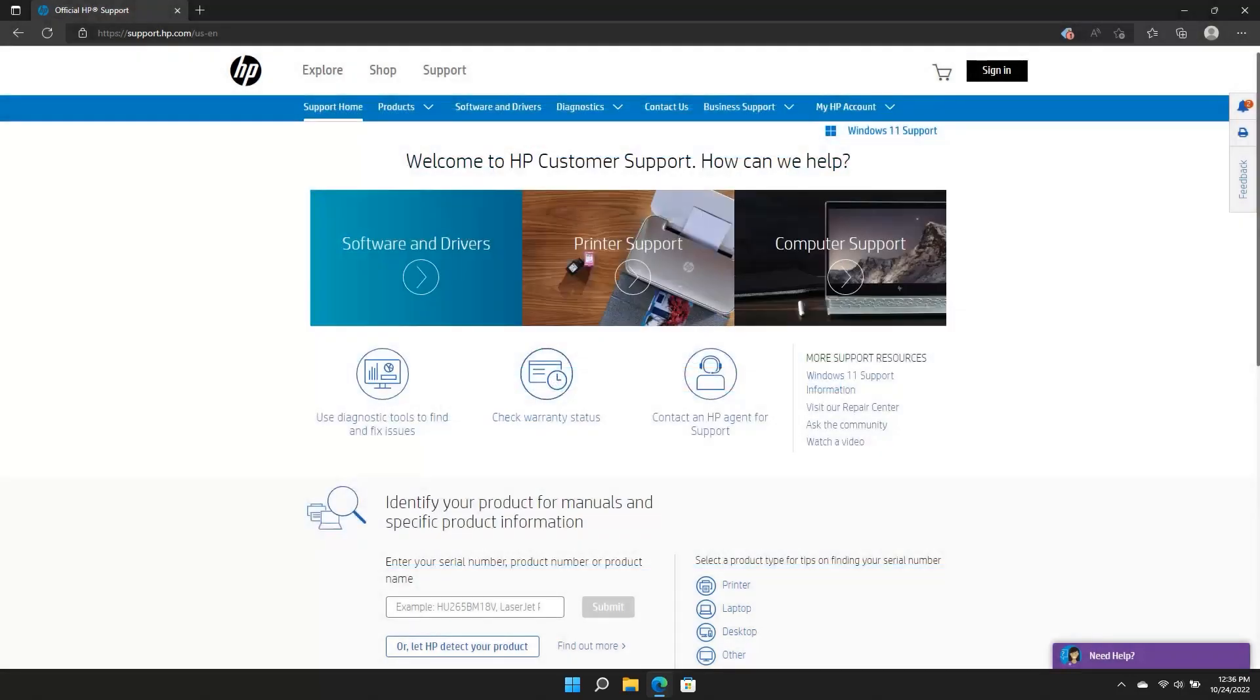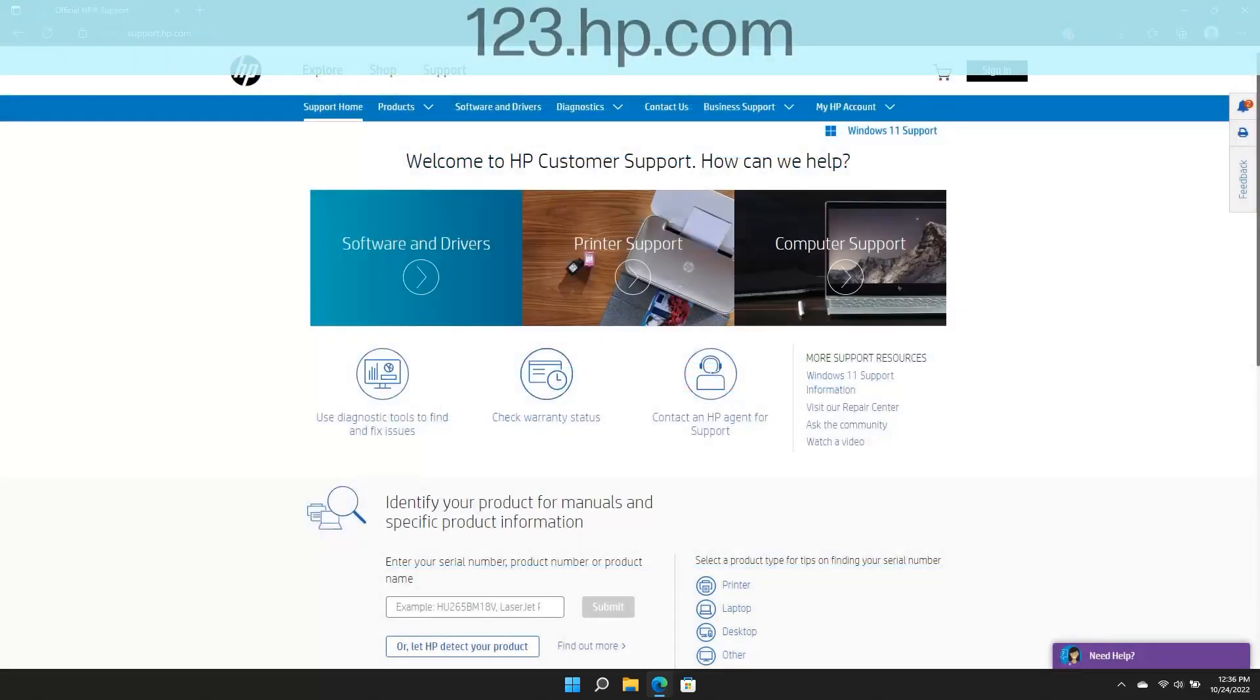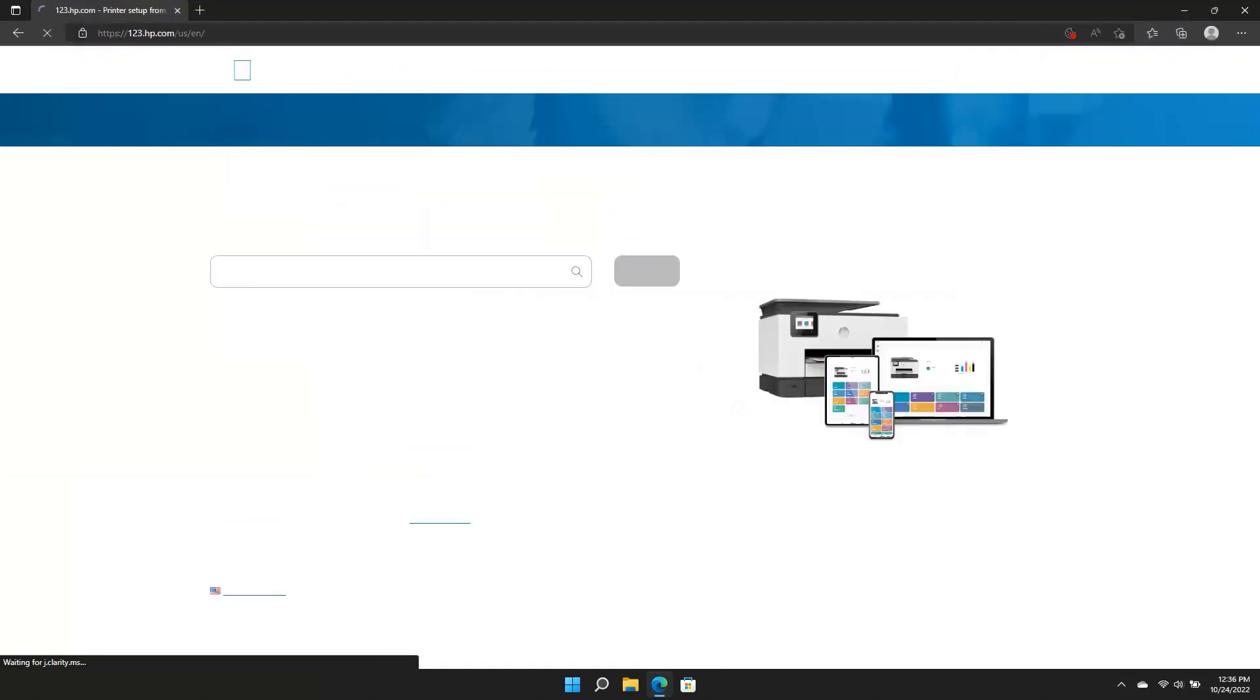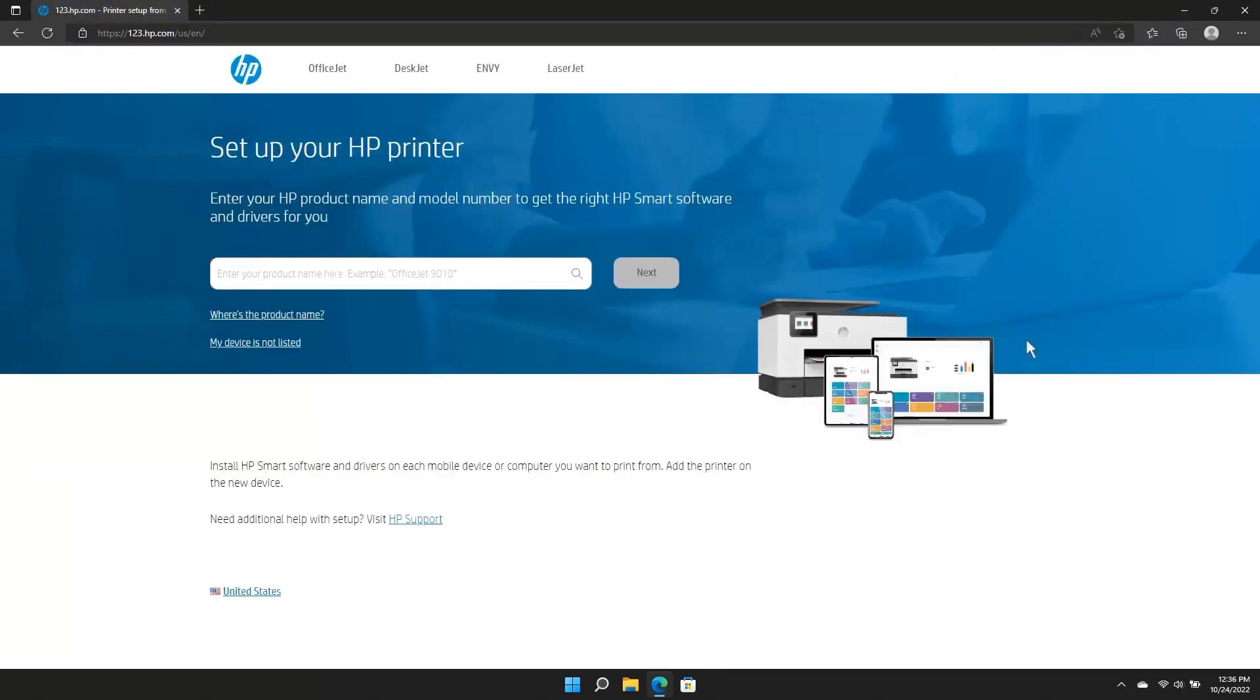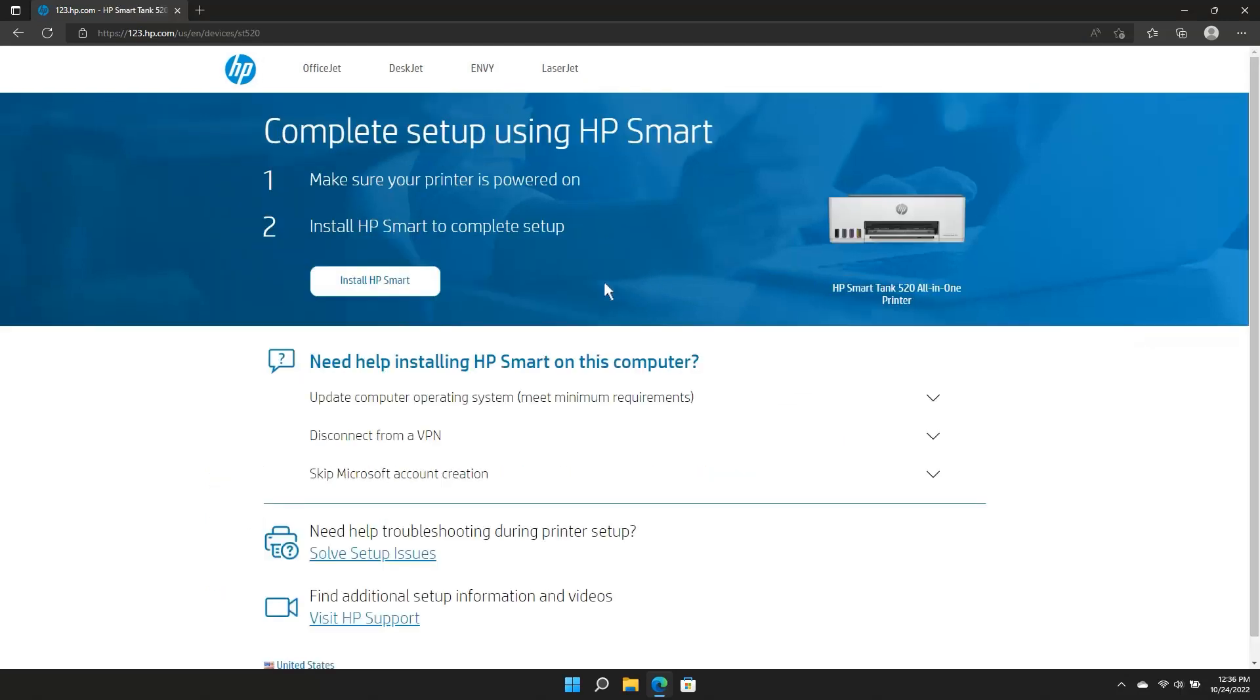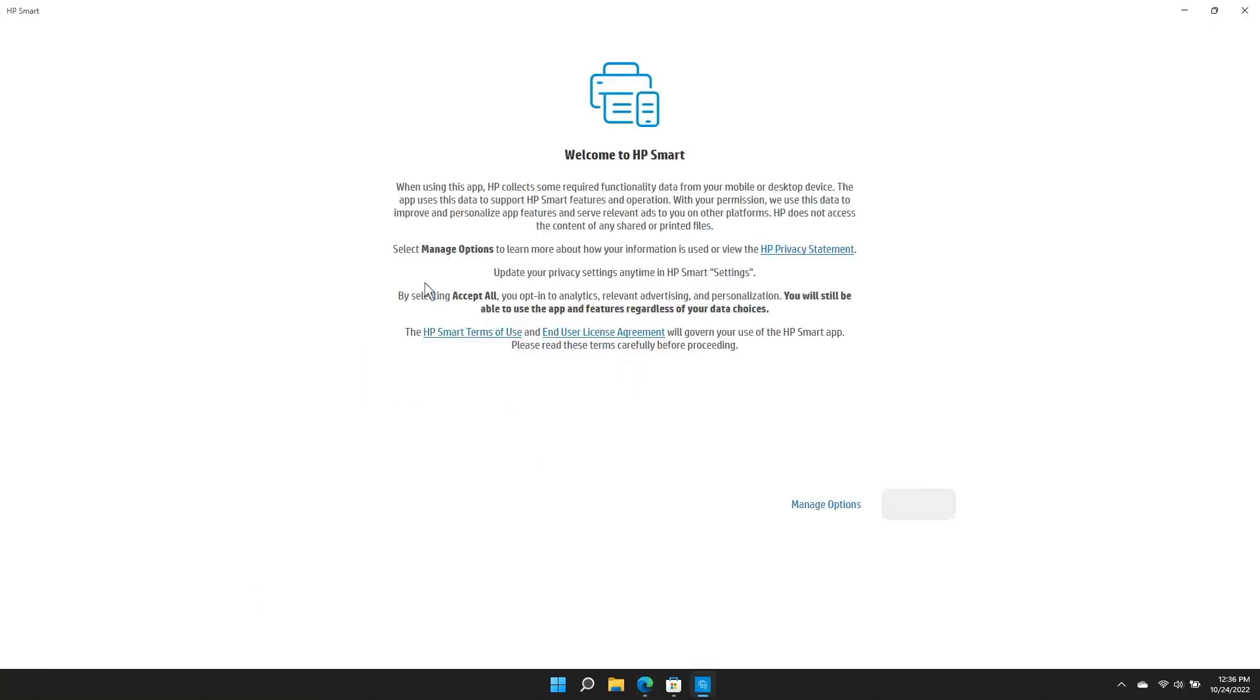On a computer or mobile device, visit 123.hp.com to download the HP Smart app. Type the product name into the search box, click Next, then click Install HP Smart. After installation, open the HP Smart app and continue with the setup.